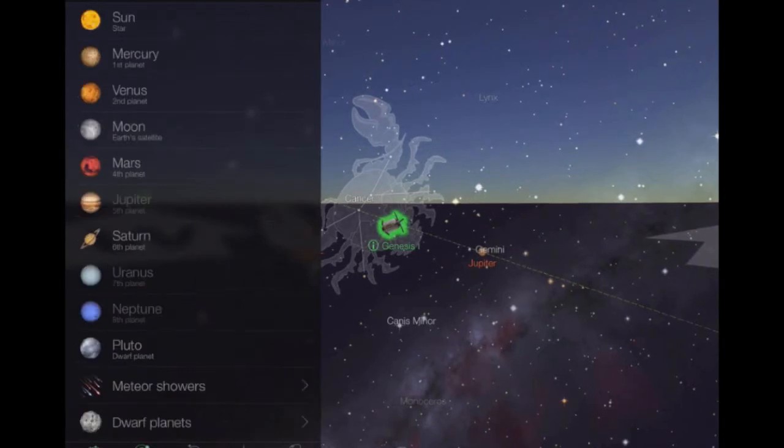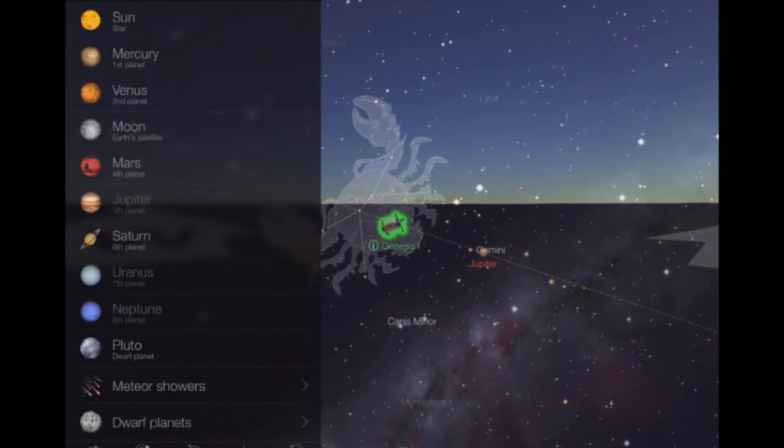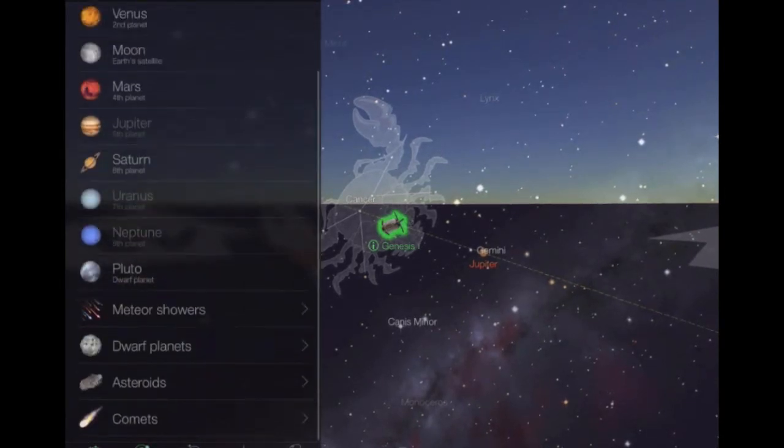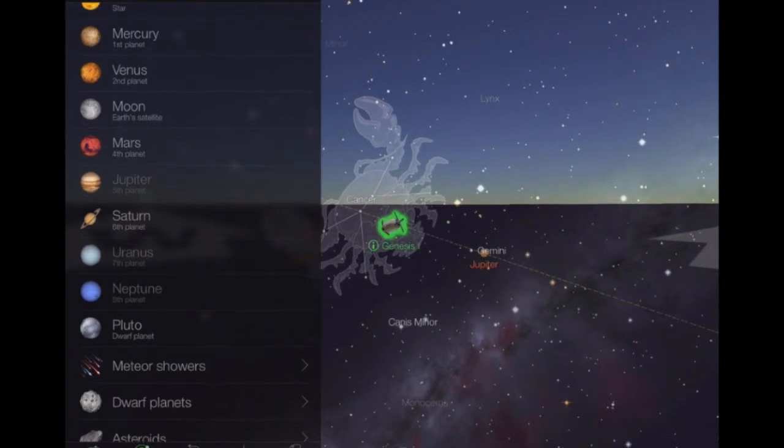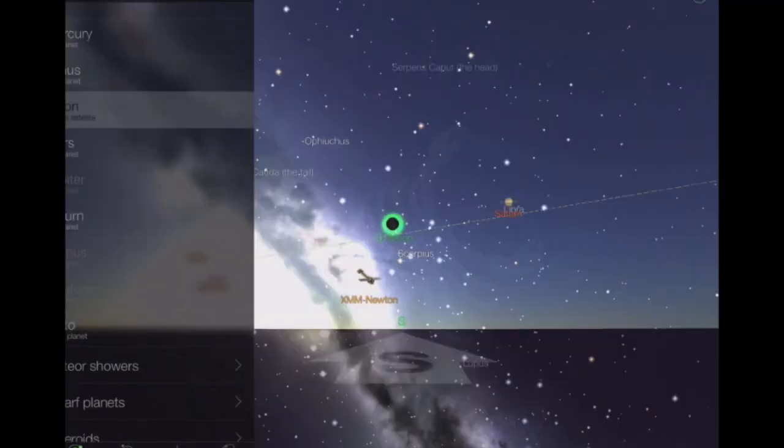We've got different subsections at the bottom here. You can very easily find things like the moon, for example. It will highlight that in green for me.